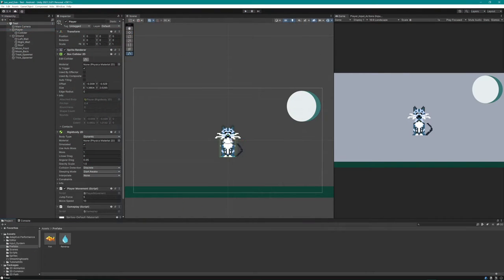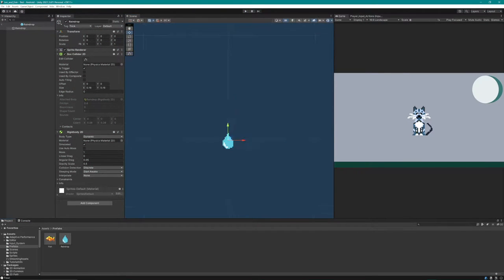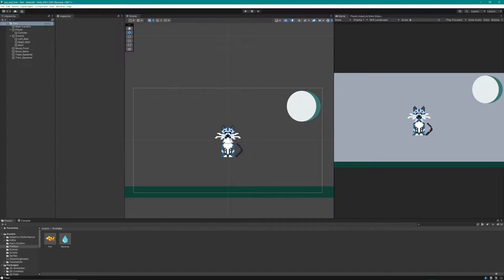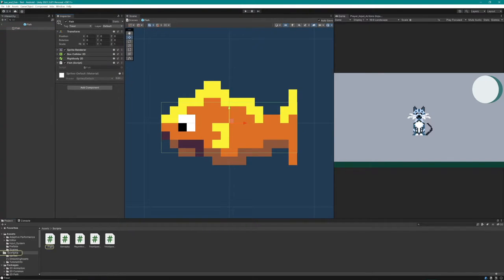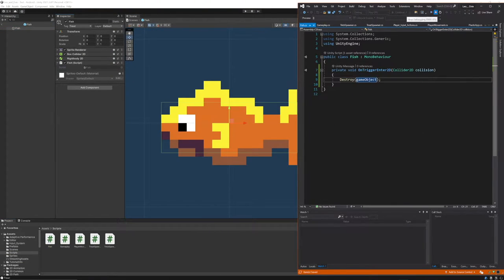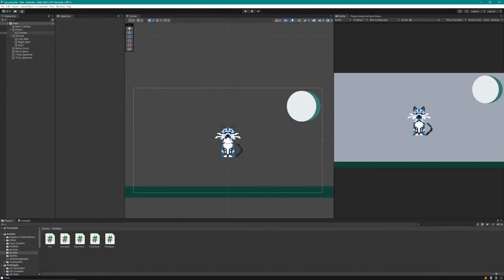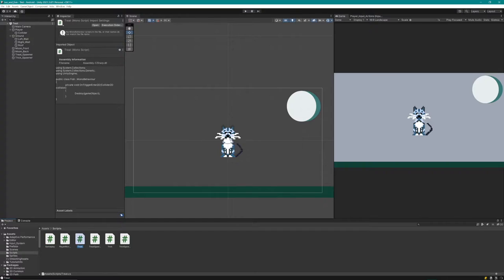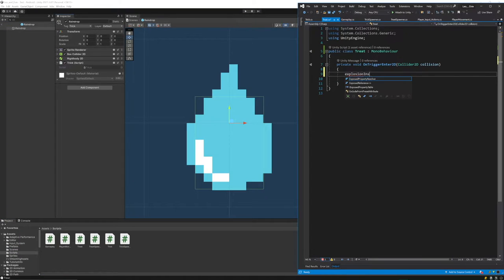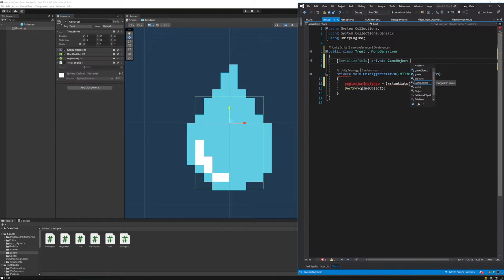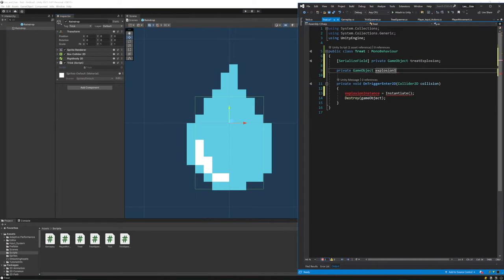Next thing to do is to check all the hitboxes and make it a little bit tighter. Then I want to make sure that everything's getting destroyed so when we get hit by a fish or a raindrop they get destroyed.